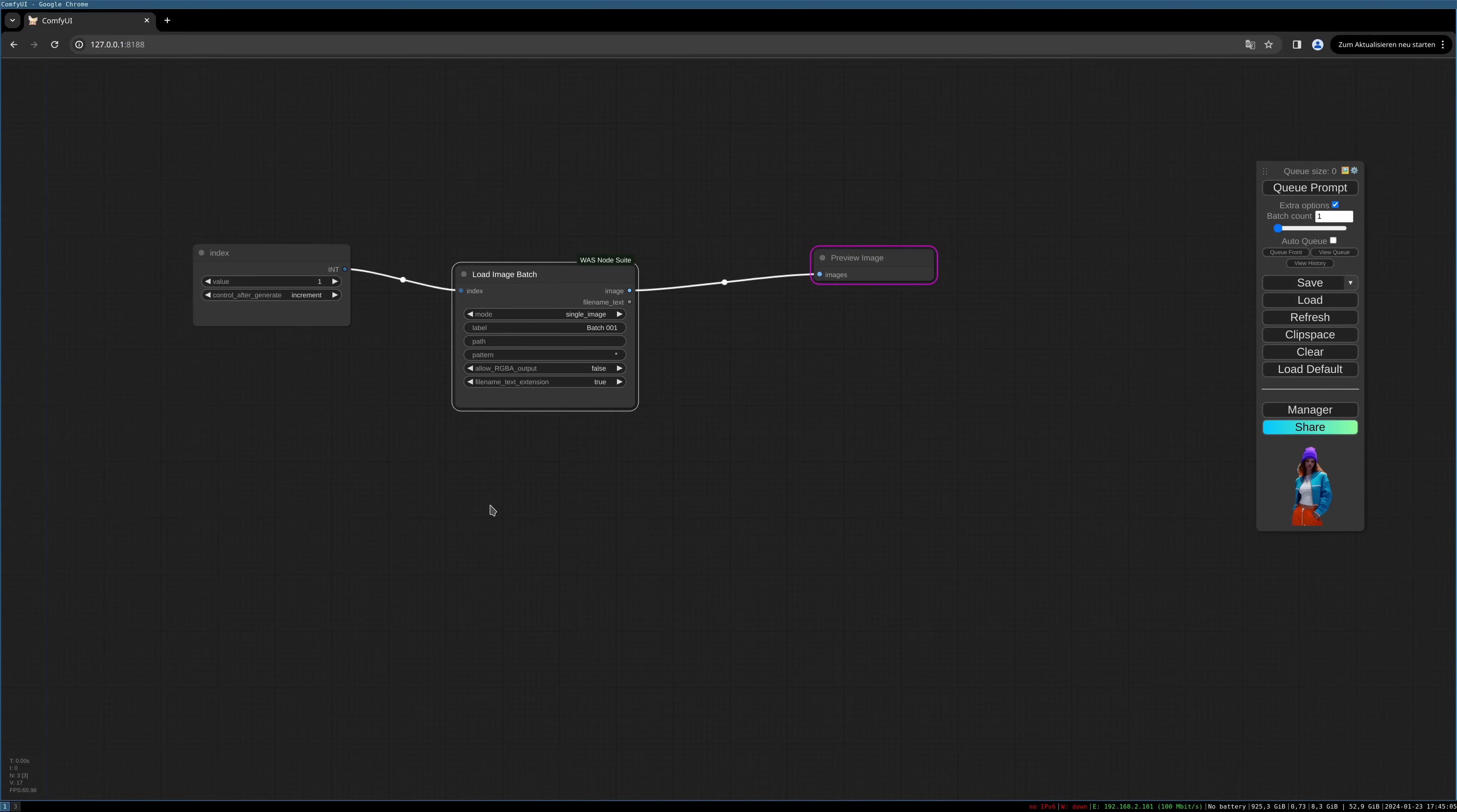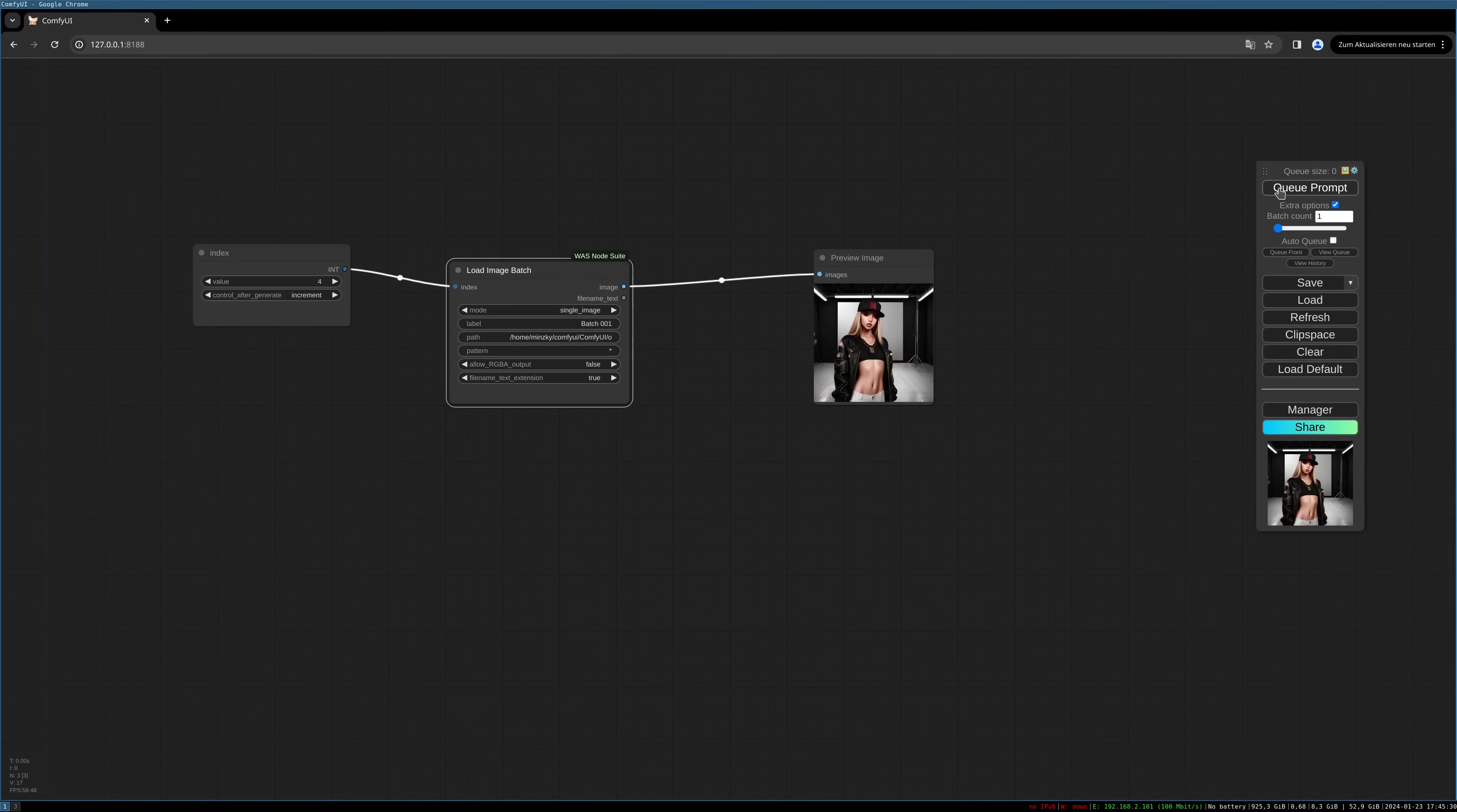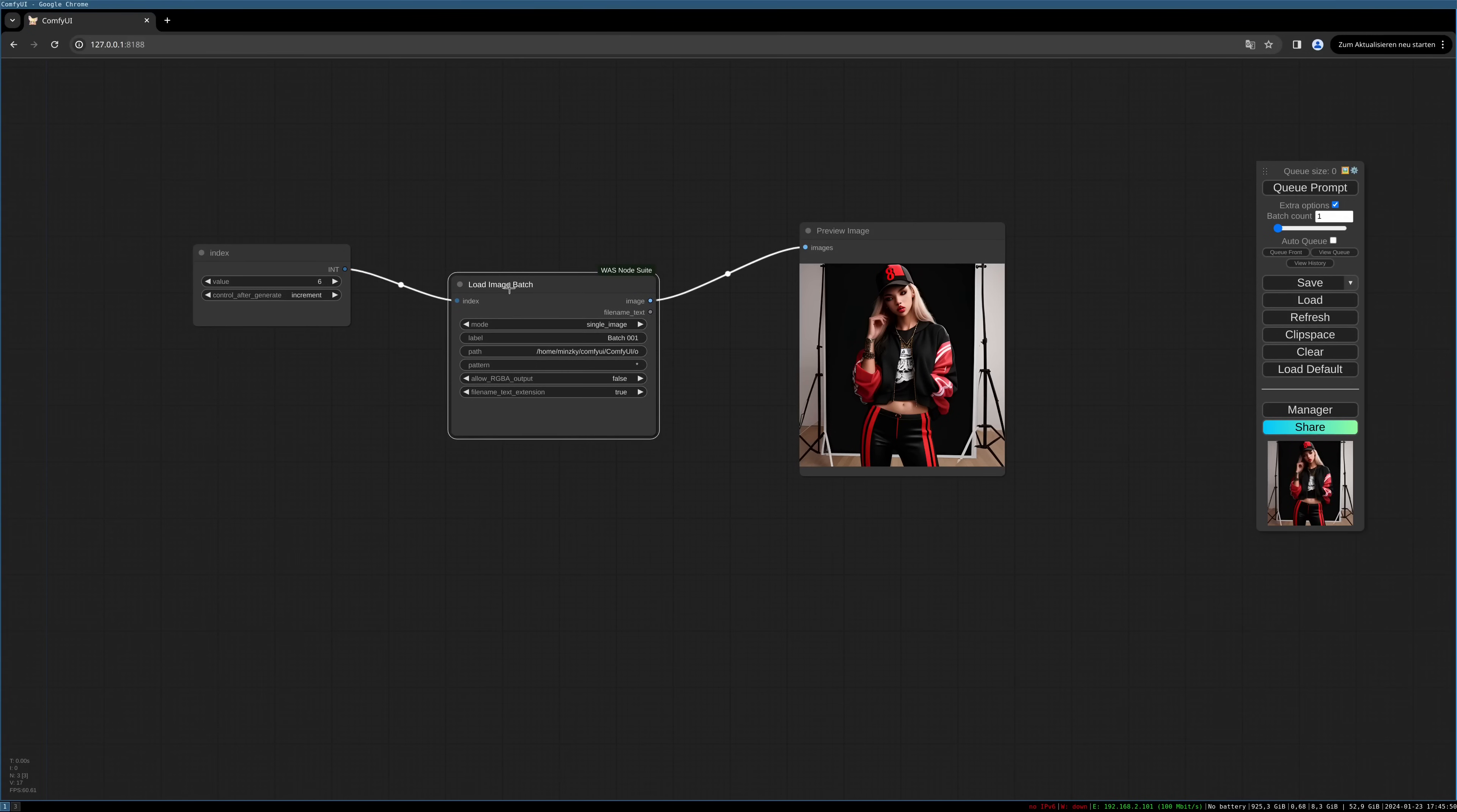And as the last thing, we need to specify the path where the node will load our images. I have generated a bunch of images for this workflow and we can have a look at it now. So you see, those are some standard fashion pictures that you will find in any hip-hop store online, and we will use this as a base to test things.